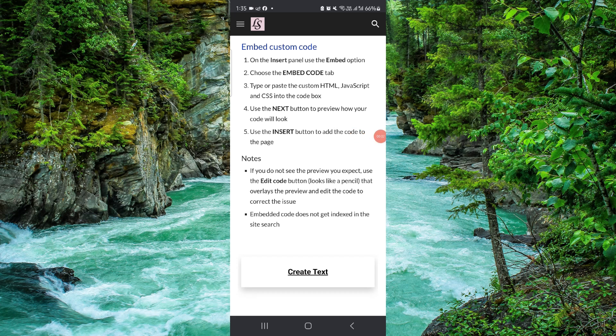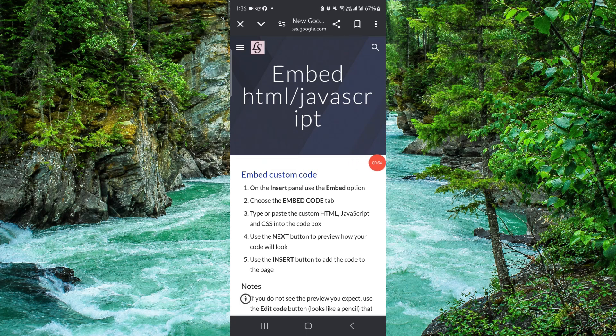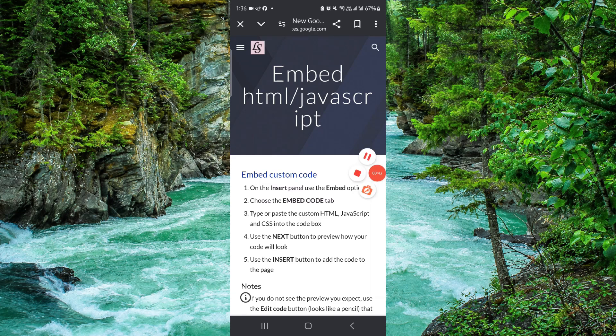This is how to add and embed the HTML code in Google Site. And if you find this video helpful, make sure you like, subscribe, and share the video. Thank you for watching.